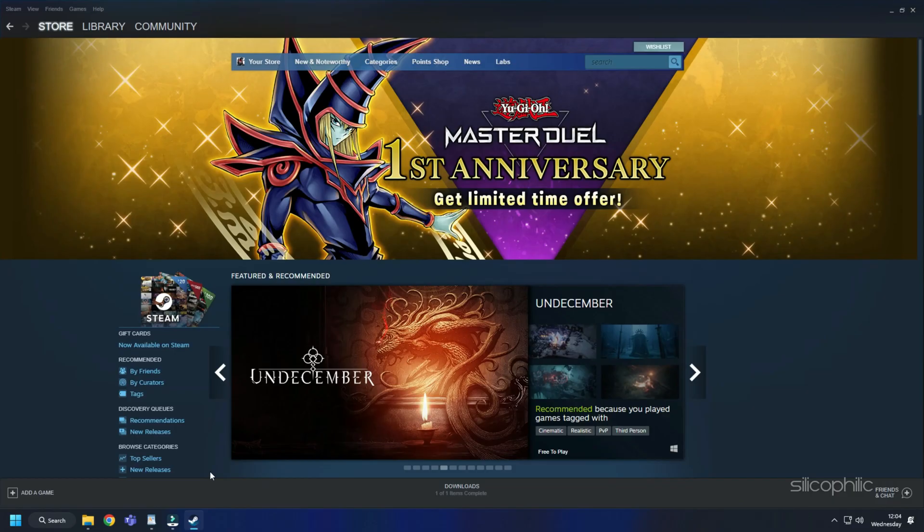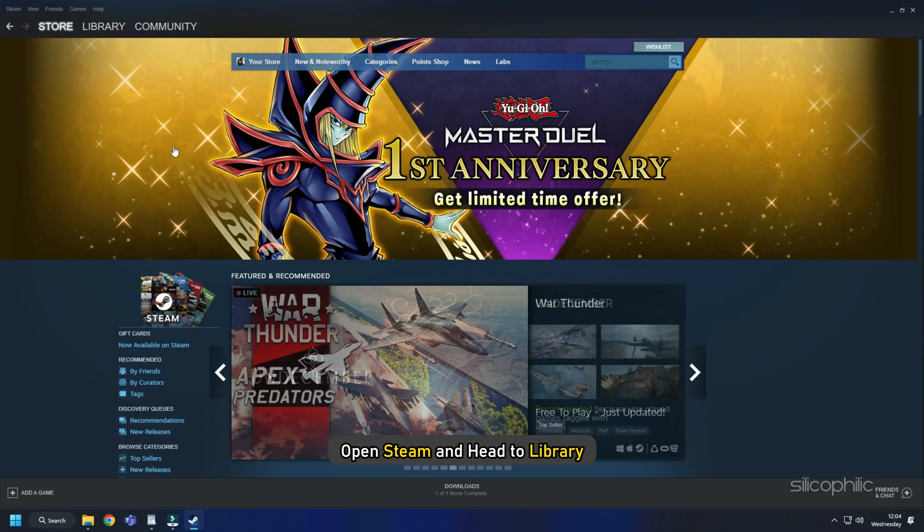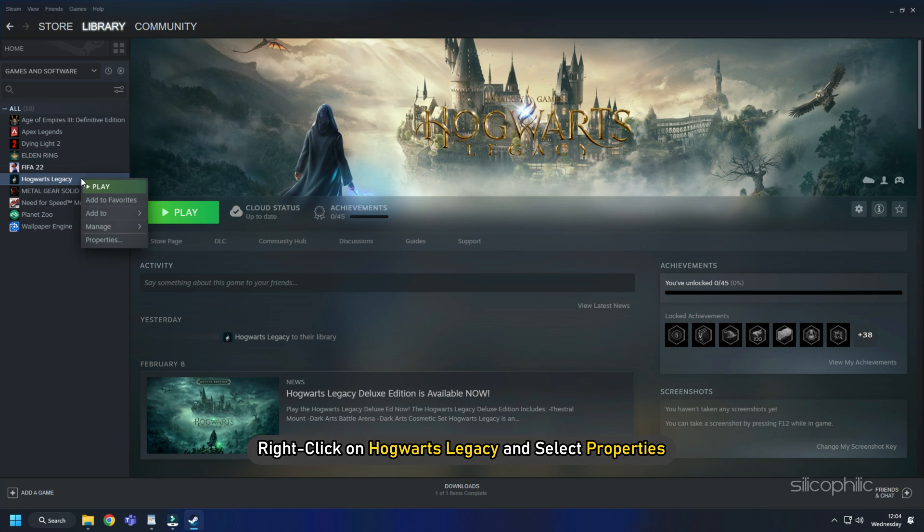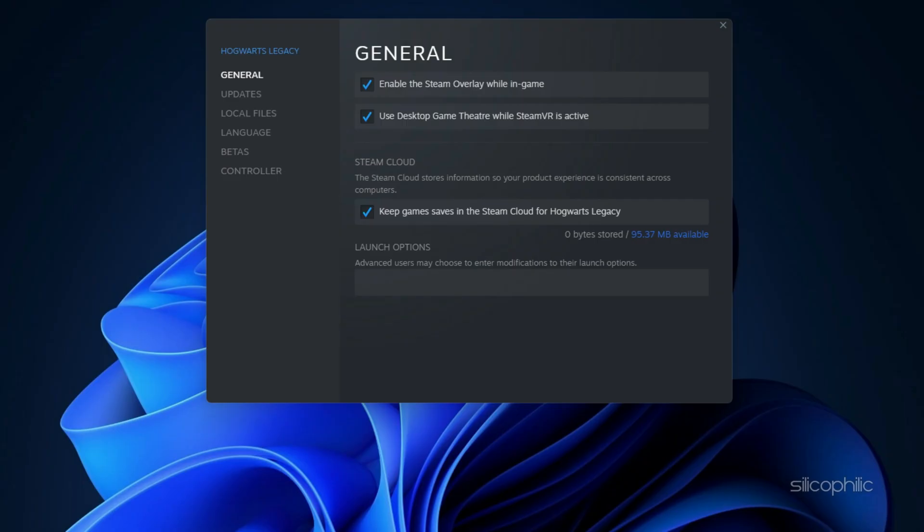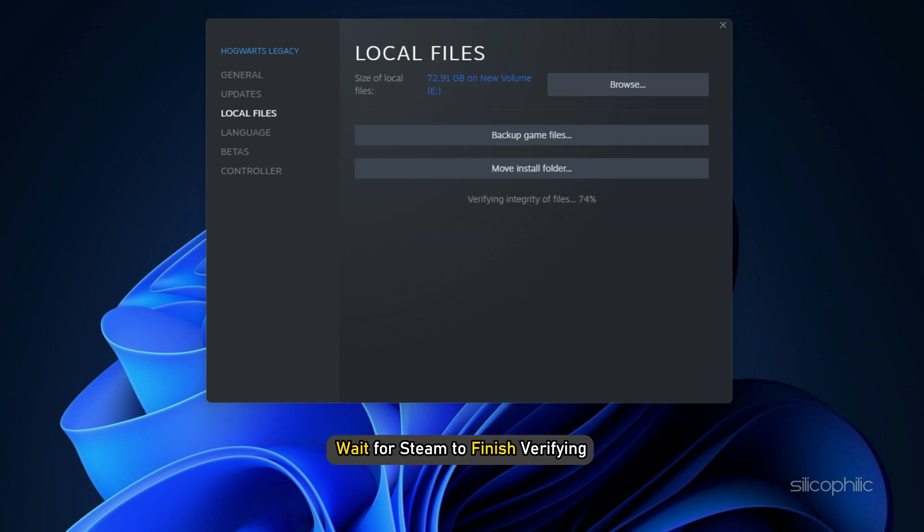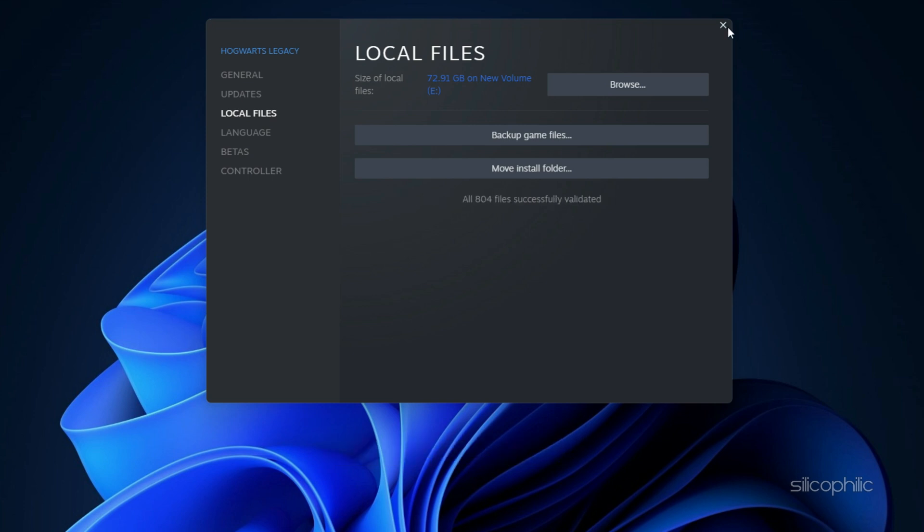For Steam users, open Steam and head to Library. Right-click on Hogwarts Legacy and select Properties. Click on the Local Files tab and select the Verify Integrity of Game Files option. Wait for Steam to finish verifying and once done, play the game.